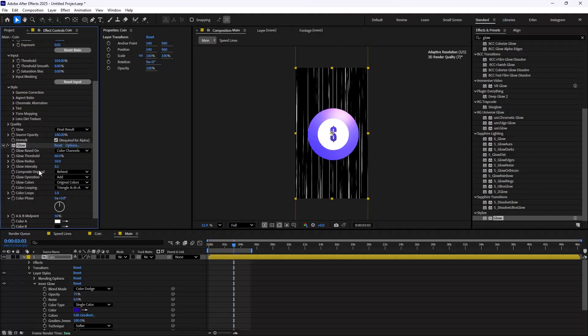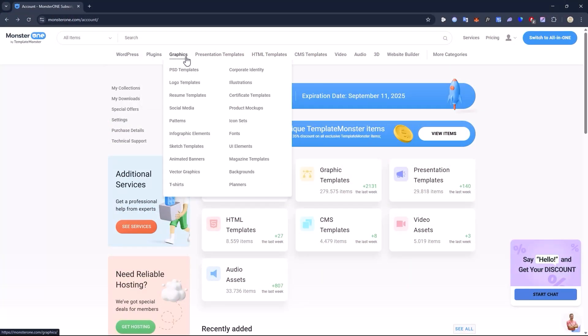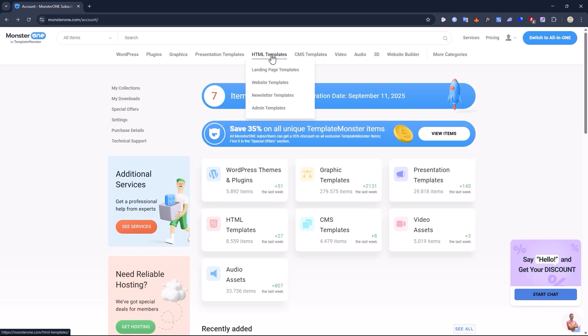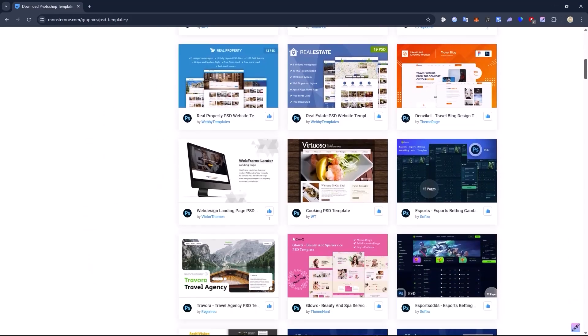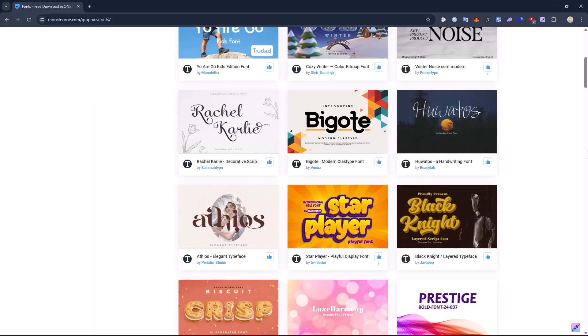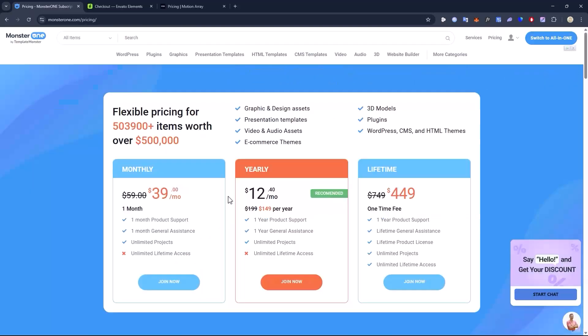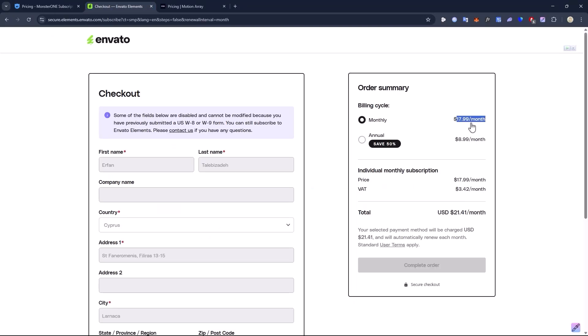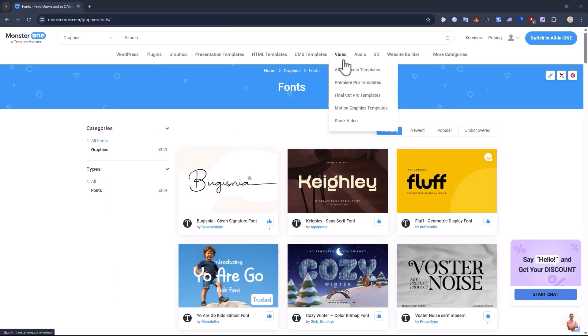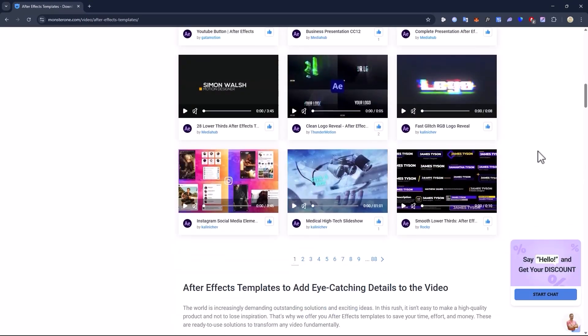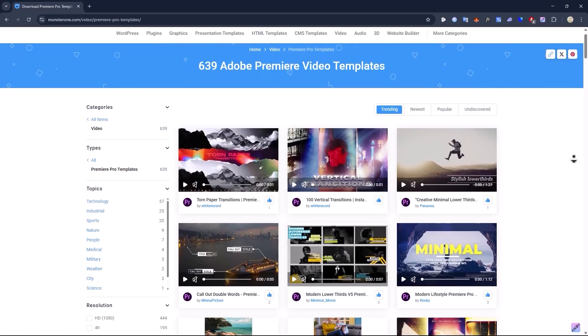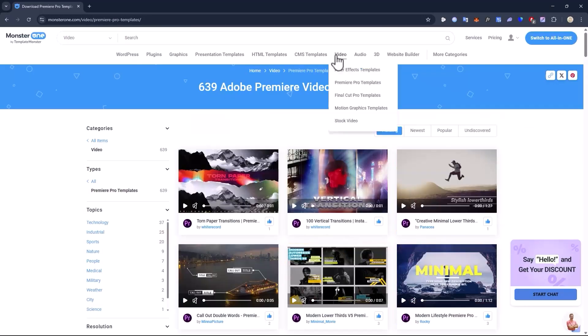But before we jump into the tutorial, let's quickly talk about today's sponsor, which is MonsterOne. With a MonsterOne subscription you get access to over 600,000 design elements from video templates and graphics to sound effects and more. The subscription costs less than Envato or almost any other platform out there. The awesome folks over at MonsterOne were generous enough to give me a special discount link, so make sure to grab it in the description before it disappears.